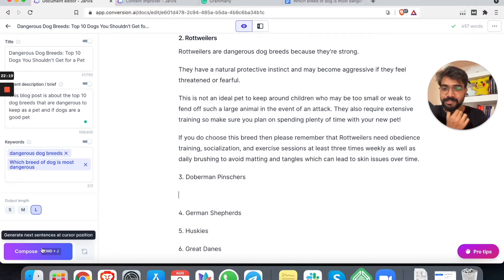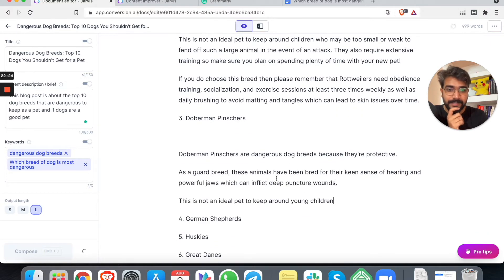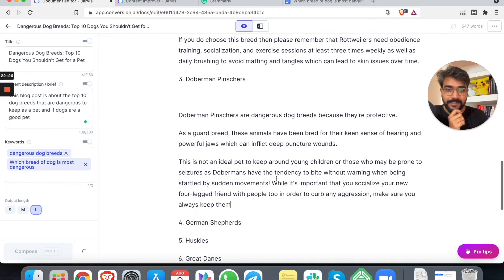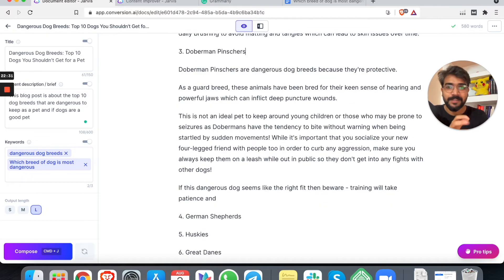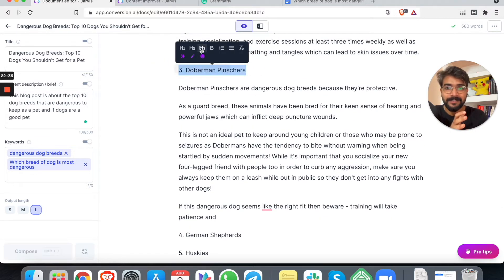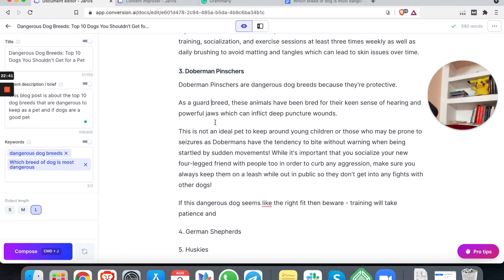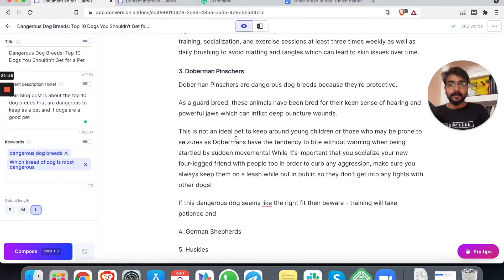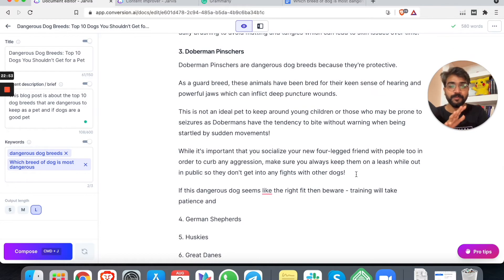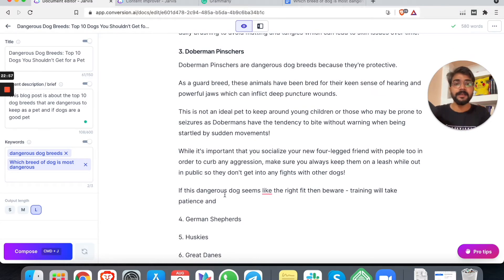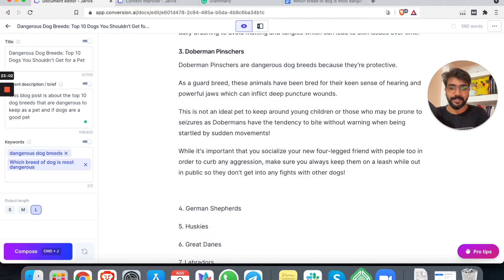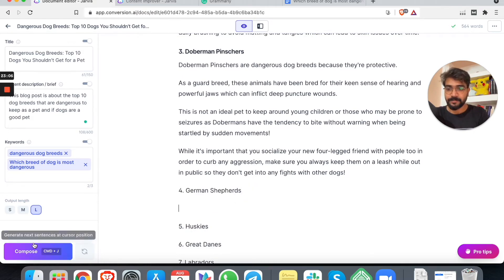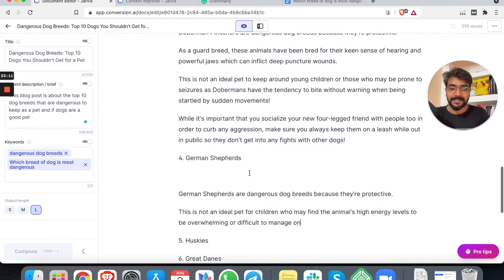Rottweilers. They are strong, unpredictable because they are strong, protective instinct. If you do choose this breed, then please remember that Rottweilers need obedience training. This is good. Like, I mean, they have actually written what kind of training the particular dog breed needs. This is good. Next: Doberman Pinschers. Good. Awesome. Because they are protective. As a guard dog breed, these animals have been bred for their keen sense of hearing. Did you guys notice that the paragraph length is also very small? I just noticed. This is awesome. My dog is trying to get in. Give me one second.